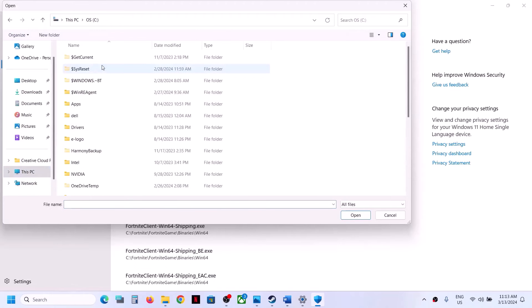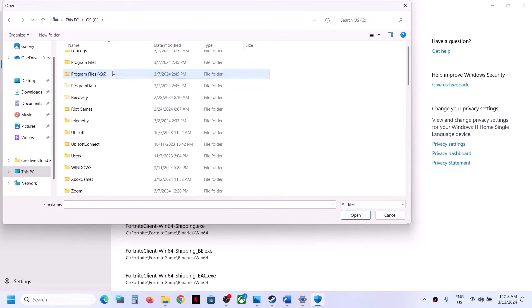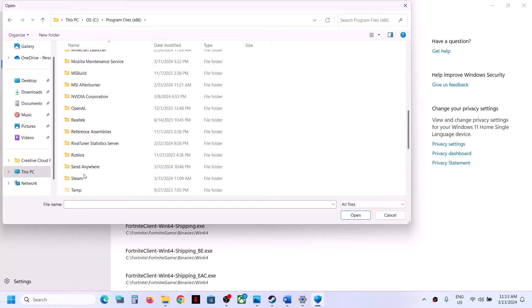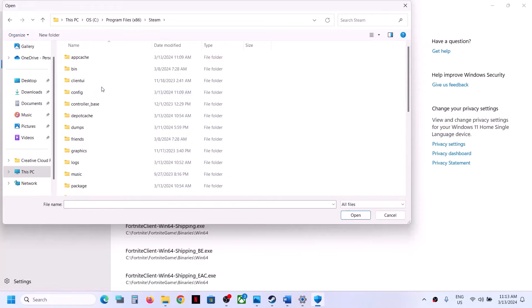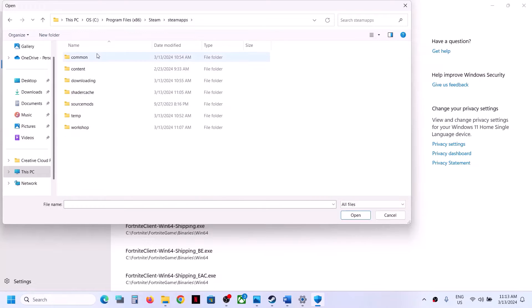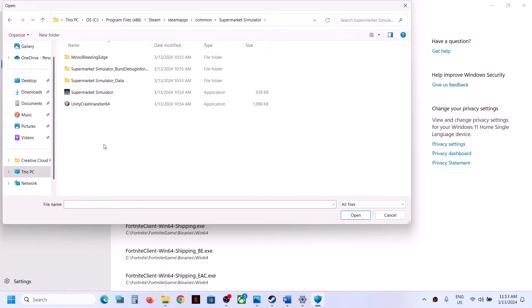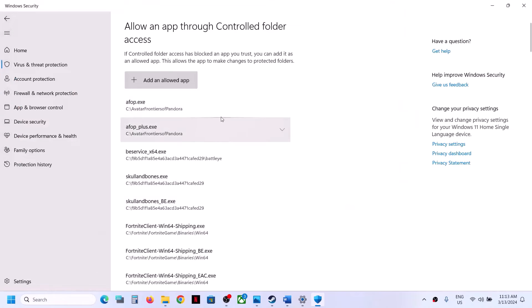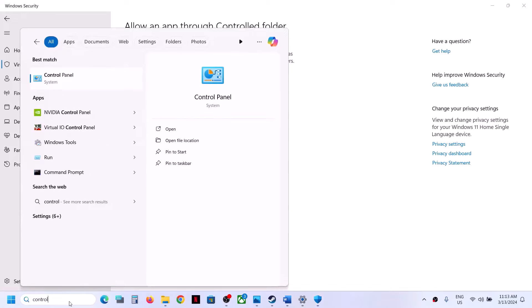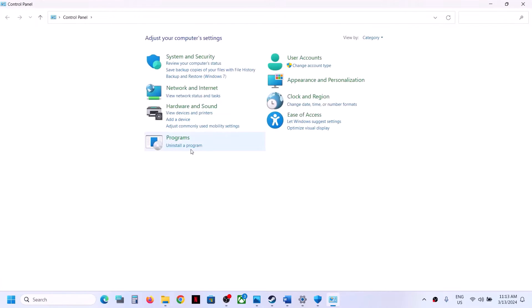Click on Add an Allowed App, then Browse All Apps. Go to the game installation folder — if the game is on C drive, open C drive, then Program Files (x86), open the Steam folder, open the SteamApps folder, open the Common folder, open the game folder, select the game exe file, and click Open.